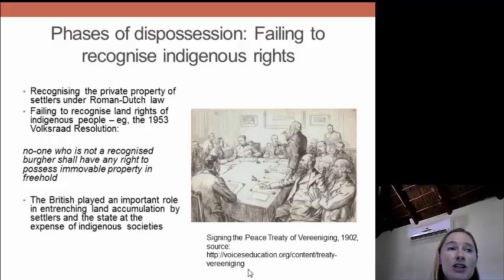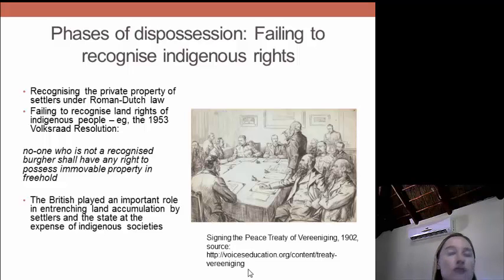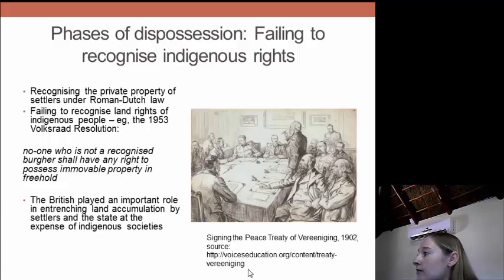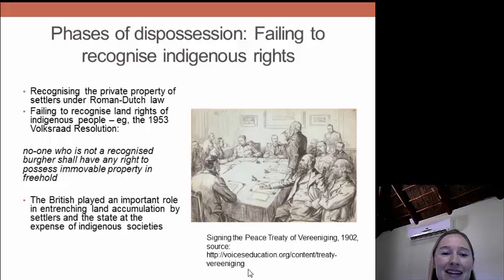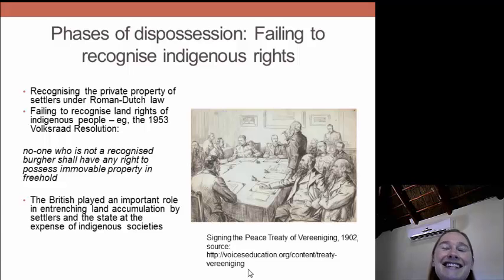The British had a bad reputation in this, but actually in some ways could be considered slightly better than the Boers in terms of recognizing any kind of rights to land. The Transvaal Boers passed a resolution in 1853 saying 'no one who is not a recognized burgher shall have any right to possess removable property and freehold' — and of course no black or coloured person could be considered a citizen. So cross out 1953 on the slide — I make that typo every single time — it should be 1853.